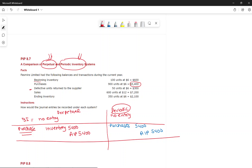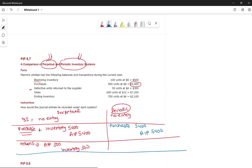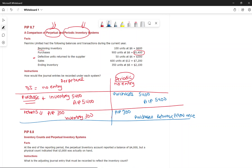For a return of defective inventory for a full refund: under perpetual, debit Accounts Payable $300, credit Inventory $300 — inventory goes down. Under periodic, debit Accounts Payable $300, credit Purchase Returns and Allowances $300.